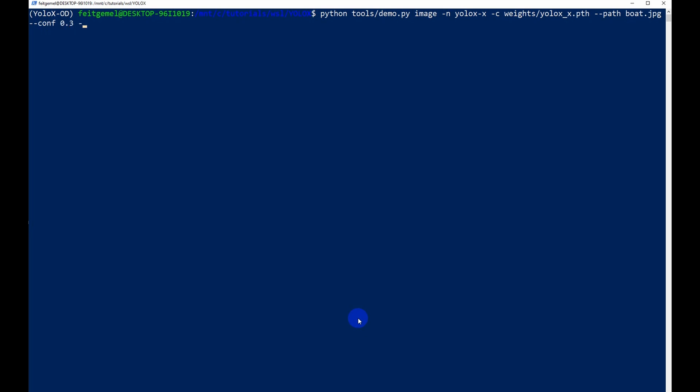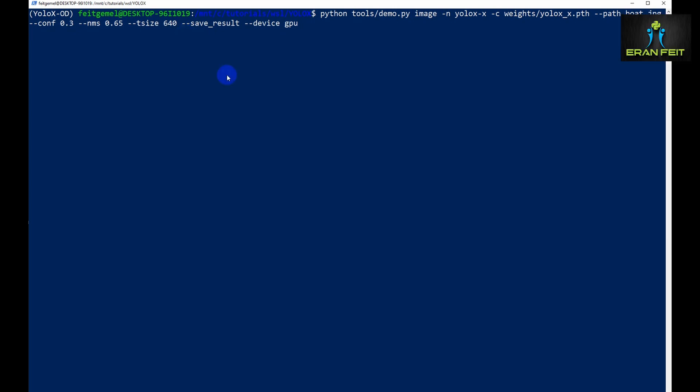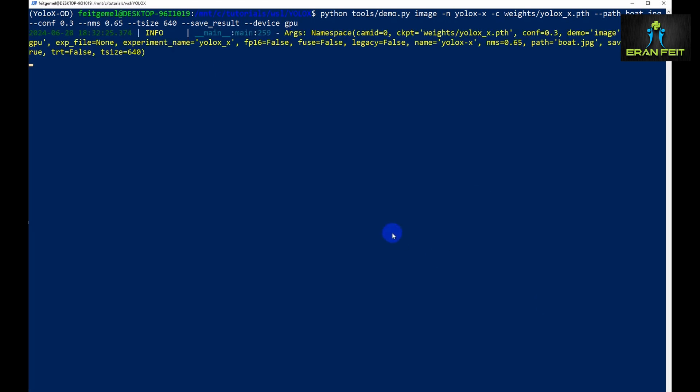Our confidence will be 0.3. The NMS value is for looking for more than one object in the same image. As you can see in the result we will detect more than one person for example. Save result means we will get a saved image. Device GPU means we will use our GPU card. Now let's wait a few more seconds for the prediction results.